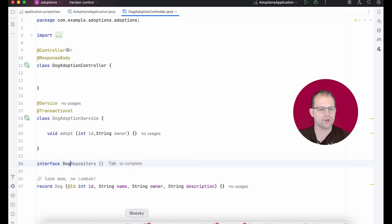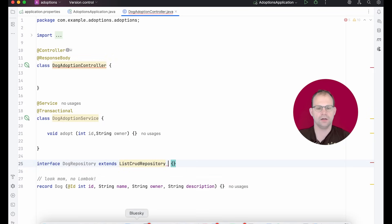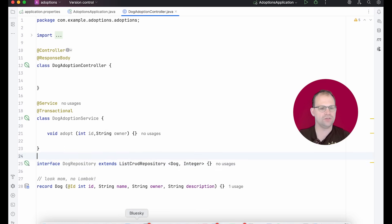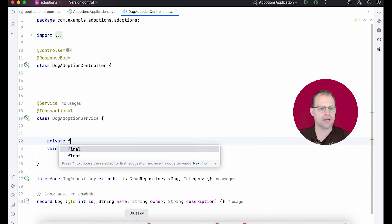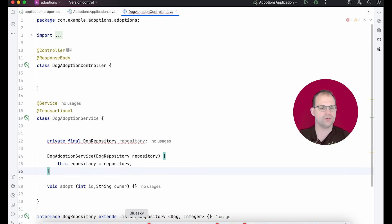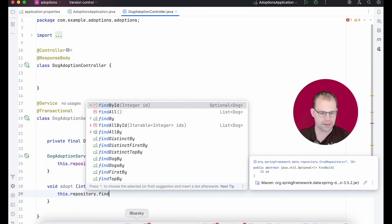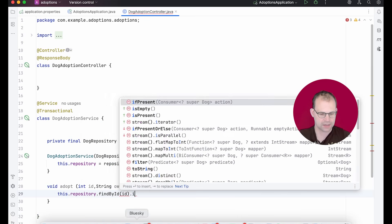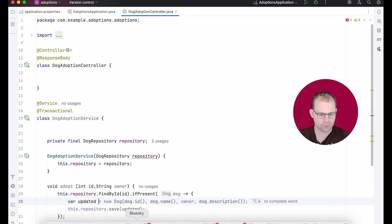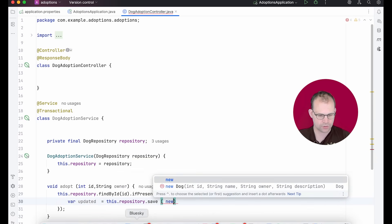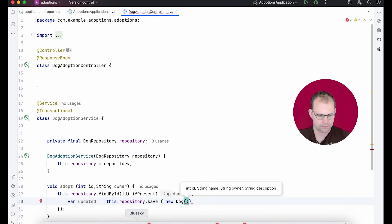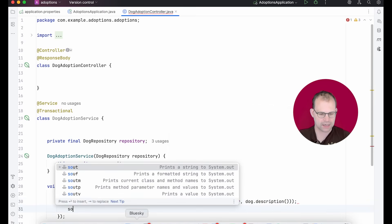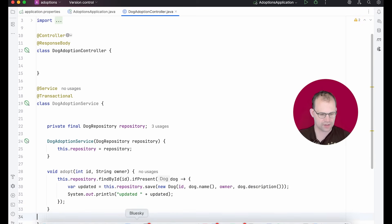I'm going to create a repository here. Dog repository extends list crud repository managing entities of type dog, whose primary key is of type integer. And I'll say private final dog repository. Add that to the constructor here. And I'm going to just delegate to it. So we'll say repository find by ID, dog ID, if present, then we're going to update it. So we'll say updated equals this repository save new dog, and then pass in the ID, dog name, owner and description, and we'll just print it out. Updated.